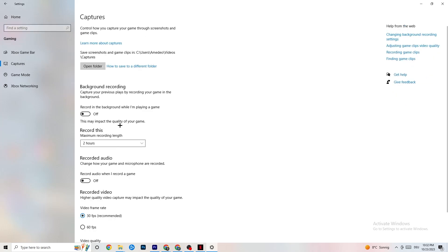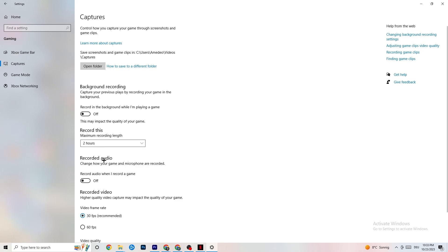Next, click on 'Captures.' Go to 'Background Recording' and find 'Record in the background while I'm playing a game' — turn this off, or verify it is already off. If Windows is constantly recording in the background, it will impact your game and general game experience. If you want to record, use OBS or similar software instead.